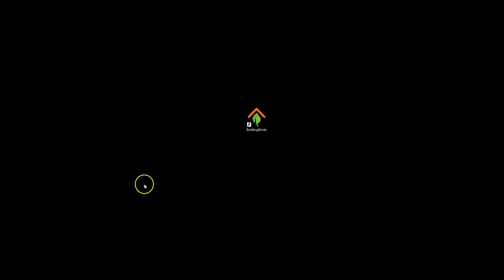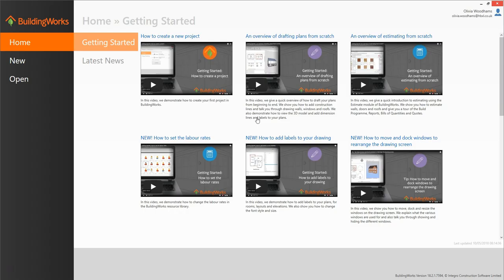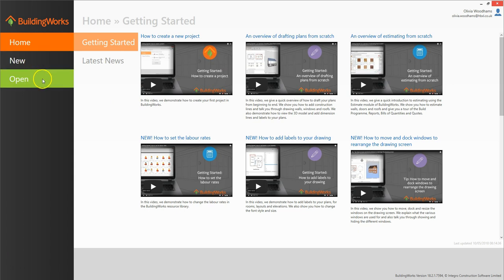Double click on the BuildingWorks icon on your desktop to launch the software. From the BuildingWorks home screen you can create new projects and open existing ones. There are also links to help topics which will enable you to get the most out of your software.